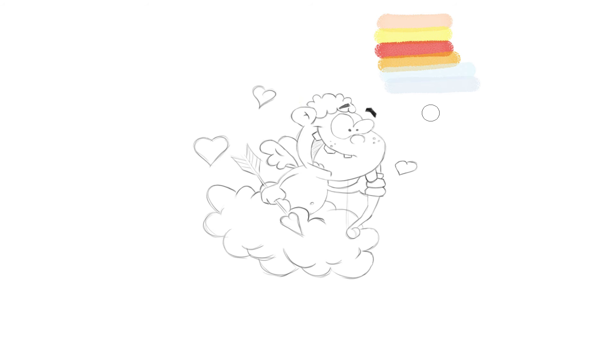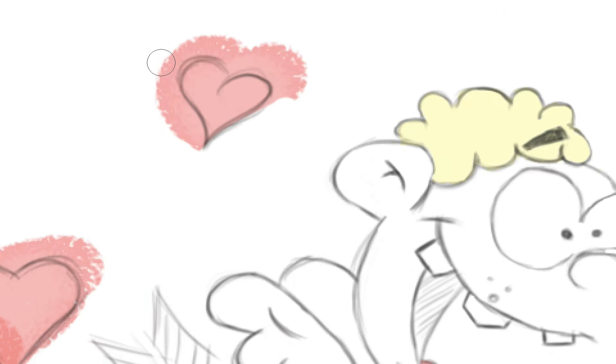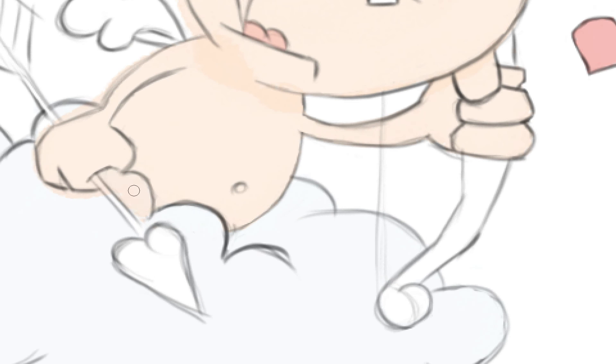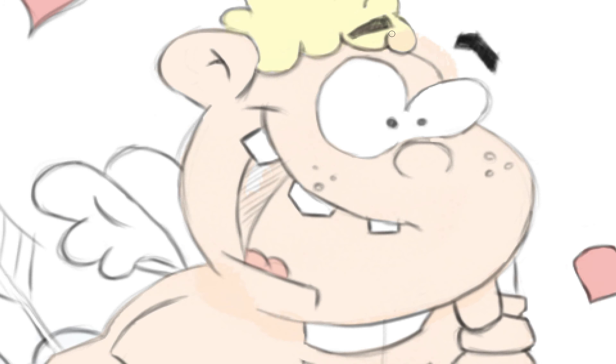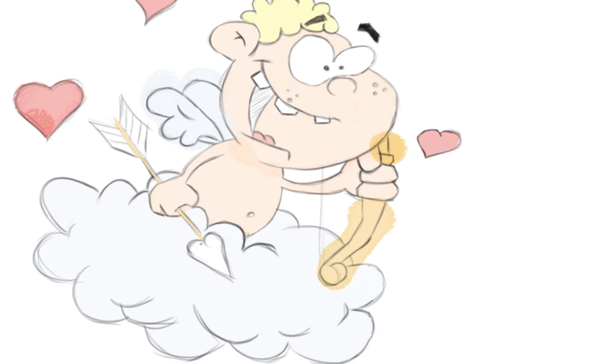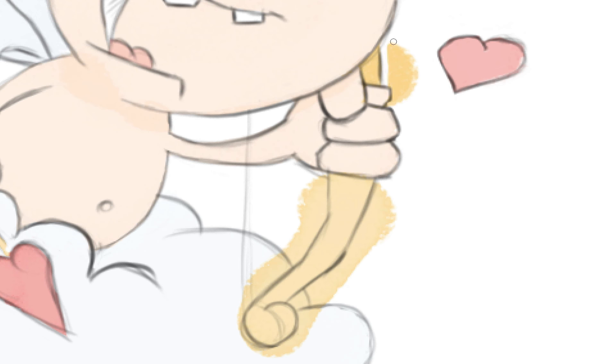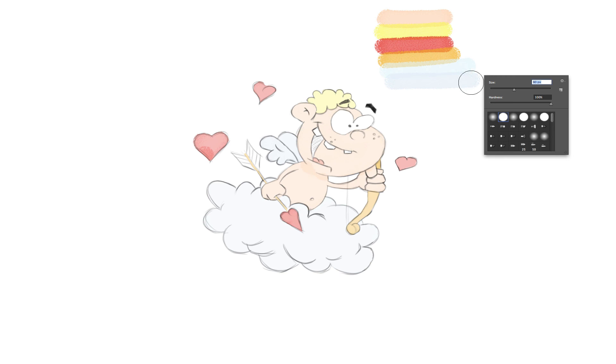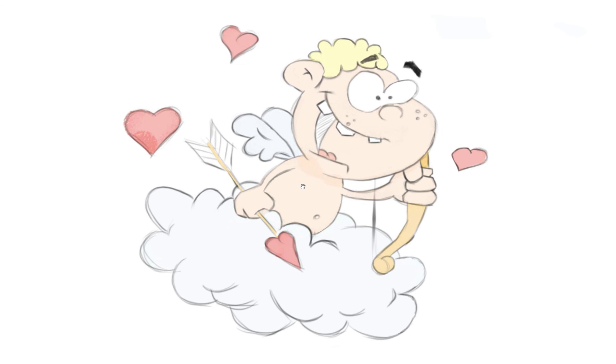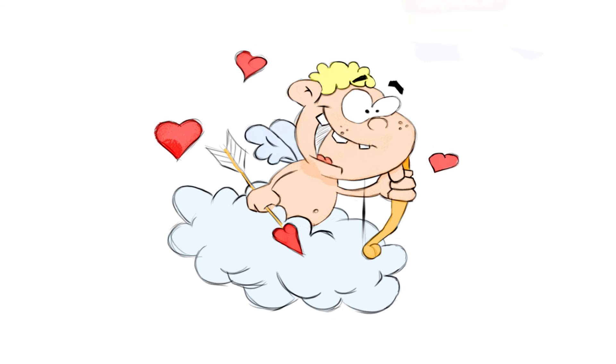Don't worry, the sketch can be colorful too. I've picked some colors and going to colorize our Cupid. It's some Photoshop magic and our final sketch is done.